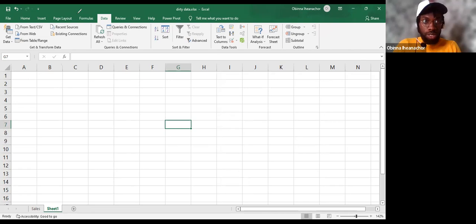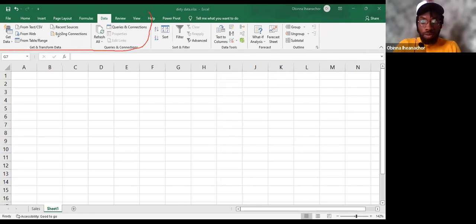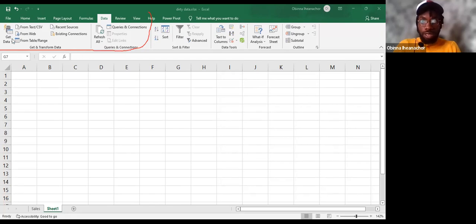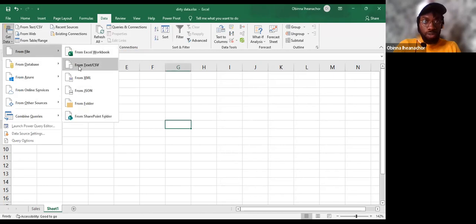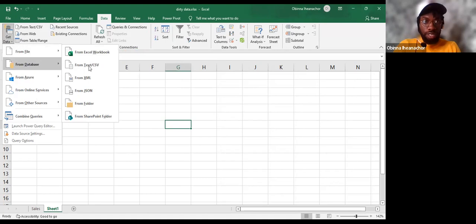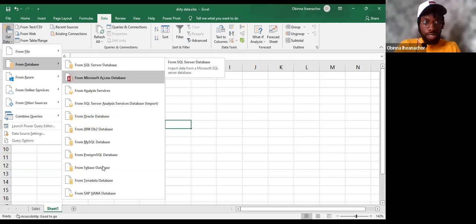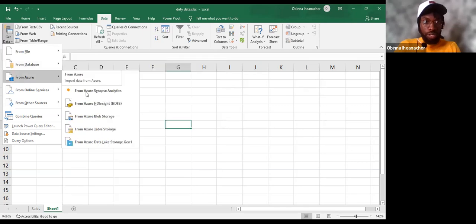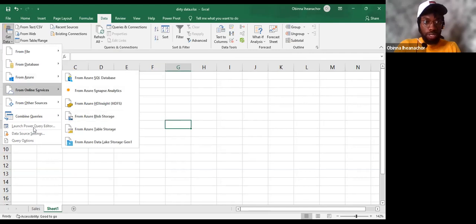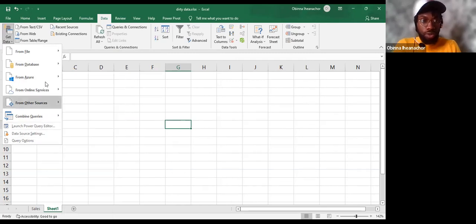If I click on the Get Data dropdown, you see it shows different sources — from File you can see Excel workbooks, CSV, XML, etc. From Databases you can see SQL, Access, Postgres, etc. From Azure you see different data sources, and from Online Services and other sources you can also do custom inputs. This is Power Query in Excel.